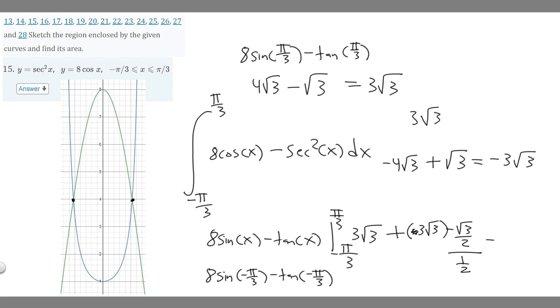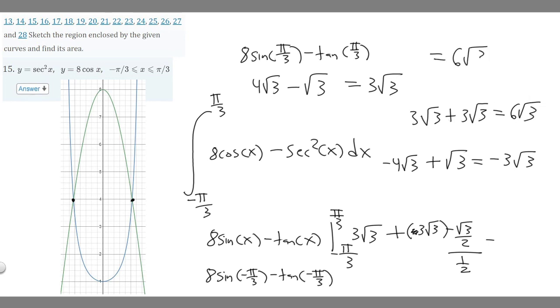We subtract the minus pi over 3 result from the pi over 3 result: 3 rad 3 minus (minus 3 rad 3), which becomes 3 rad 3 plus 3 rad 3. That equals 6 rad 3. So the final answer to this problem is 6 times the square root of 3.